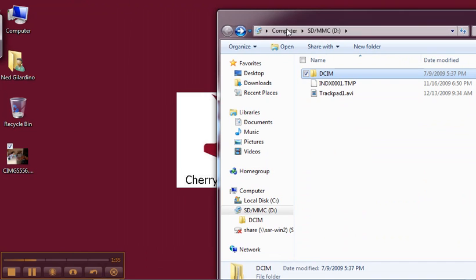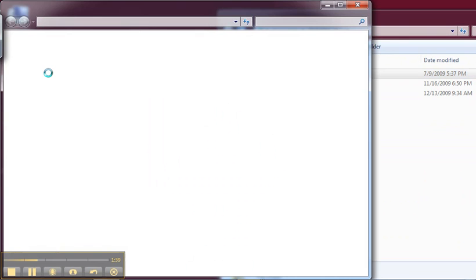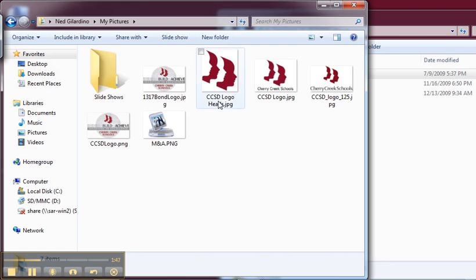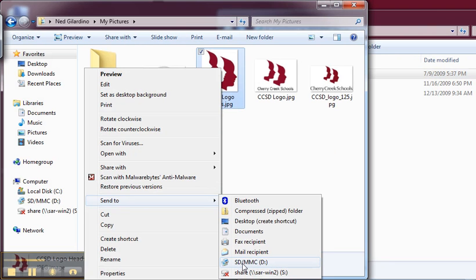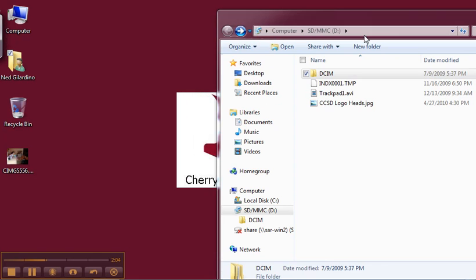I'm going to click on my folder here and open up my pictures, and I have this CCSD logo. All I'm going to do is right-click on that, and I could simply just drag it over as well, or I can right-click Send To. You'll notice that SD card now shows up. If I click on that, it'll automatically save that to my card, and there it is.